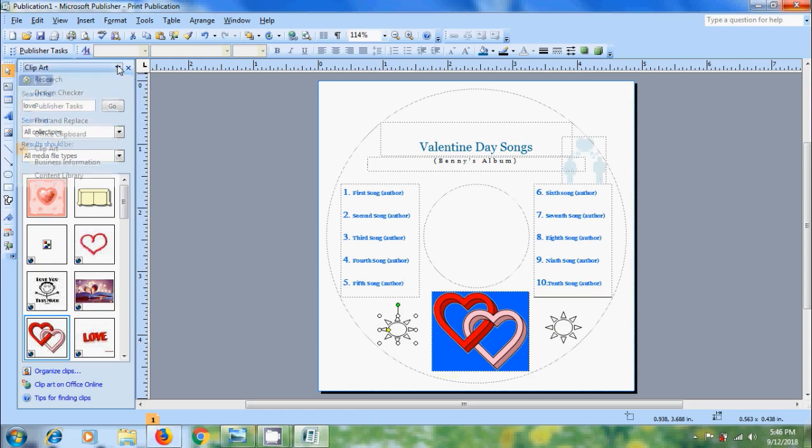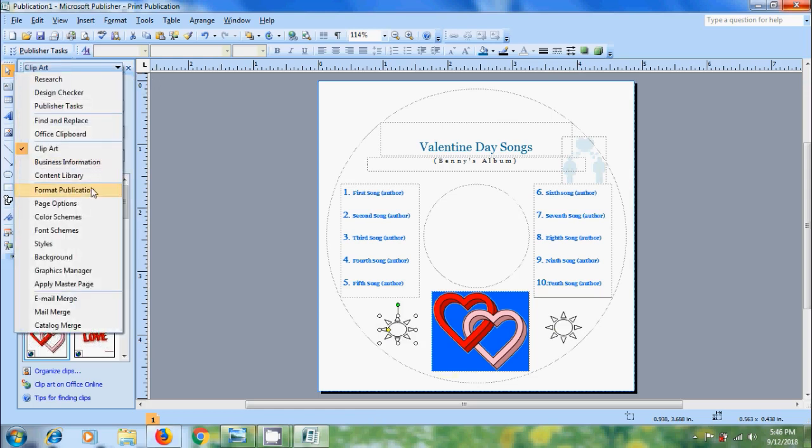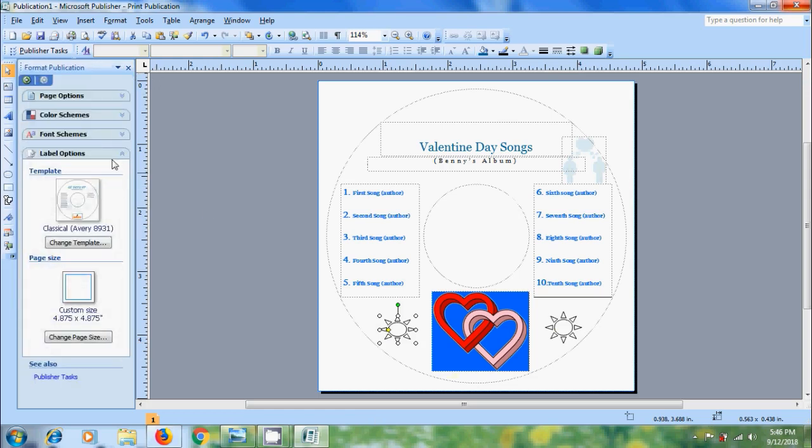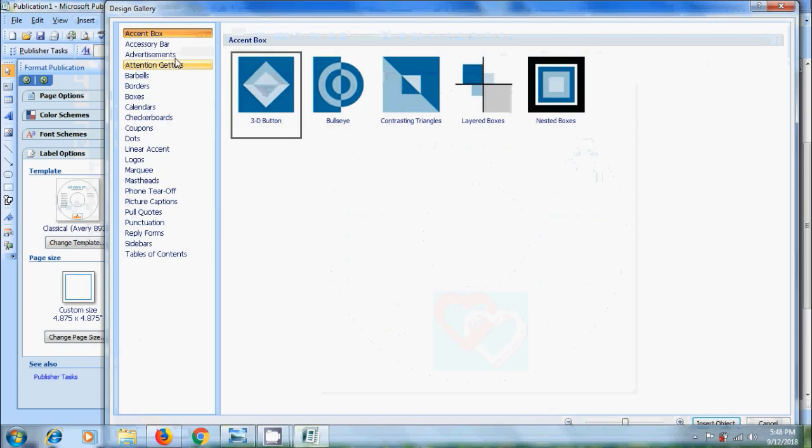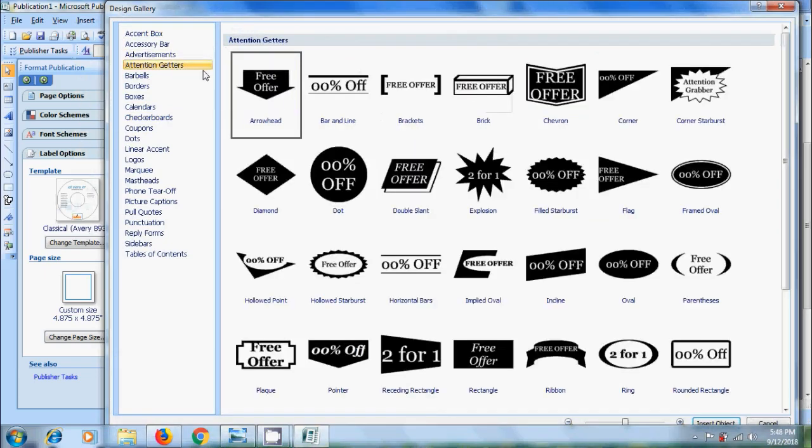After this come to format publication. Here we can apply page options, color schemes, font schemes and label options. Come to insert selected design gallery object. Here we can add attention getters.